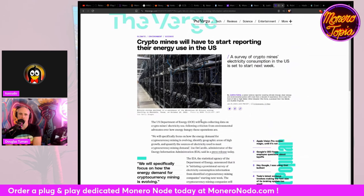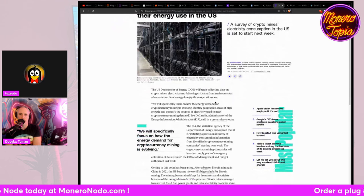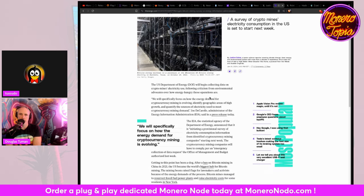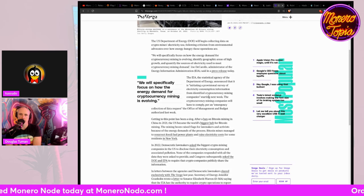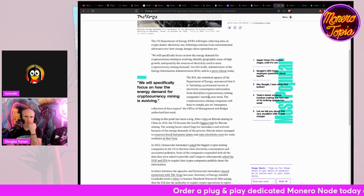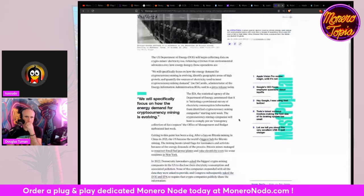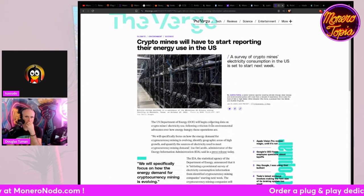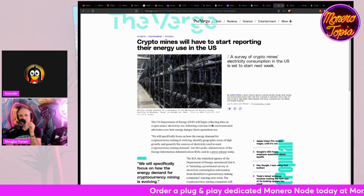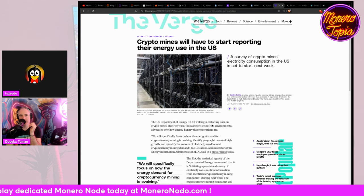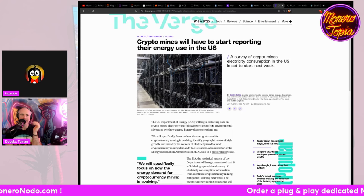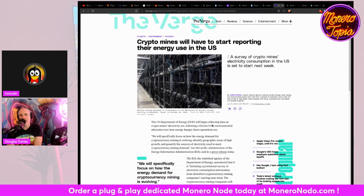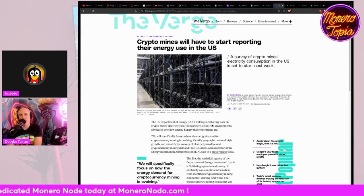Cryptomines will have to start reporting their energy use in the U.S. The U.S. Department of Energy will begin collecting data on crypto mines, electricity use, following criticism from environmental advocates over how energy hungry these operators are. We will specifically focus on how the energy demand for cryptocurrency mining is evolving, identify geographic areas of high growth, and quantify the sources of electricity used to meet cryptocurrency mining demand. The administrator of the EIA said in a press release today. So, more hampering on the mining stuff, which this is probably mostly for Bitcoin mining, yeah, U.S. Bitcoin mining, because Bitcoin mining does cost a lot of energy because of the A6 you have to use. It's unfortunate.